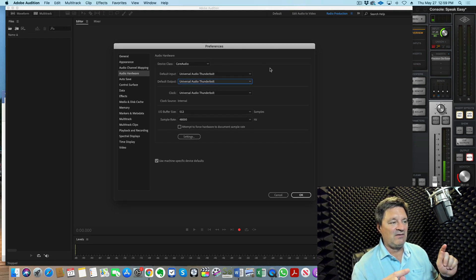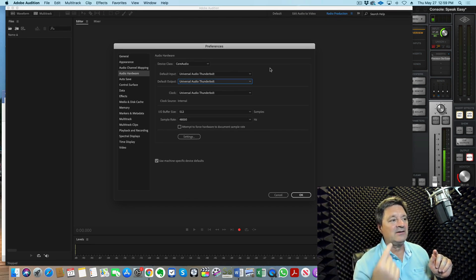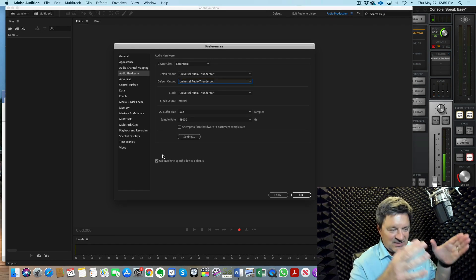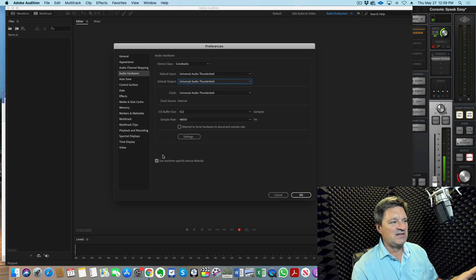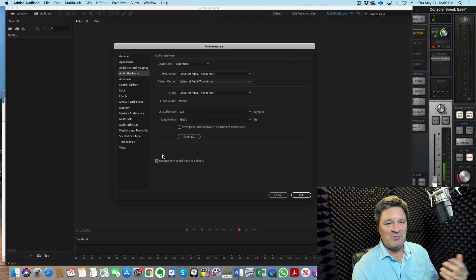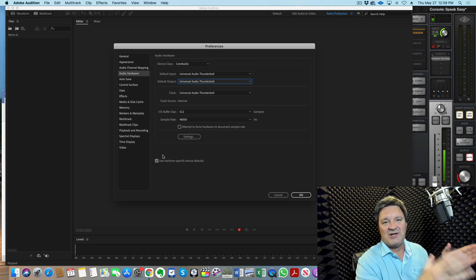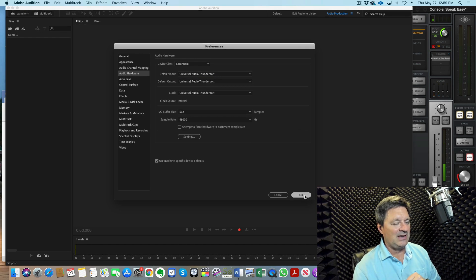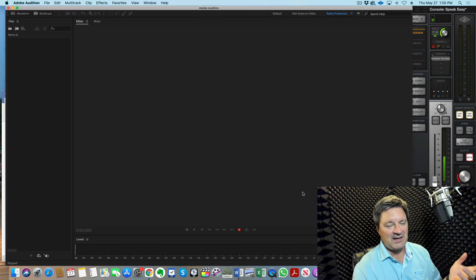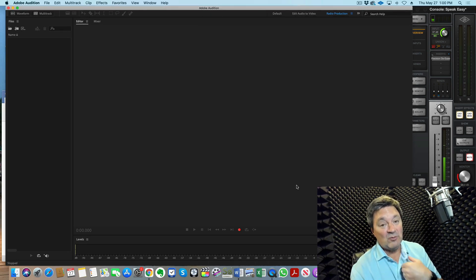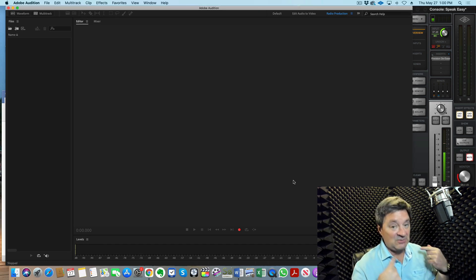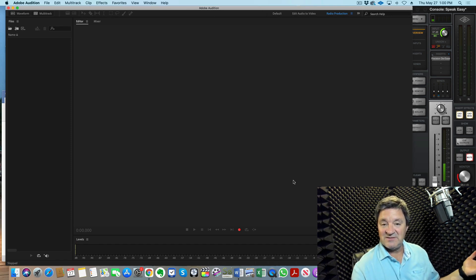If you're using a different audio interface or a USB microphone, select the device you're using to ensure audio comes in from your mic and goes out to your headphones. There are many more options in this menu, but I'm showing you just the very basics — you should be able to set this up and leave everything else as is. I'm using a Mac, but if you use a Windows machine it may look slightly different; the concepts are the same. Click OK, and now your audio routing is confirmed.